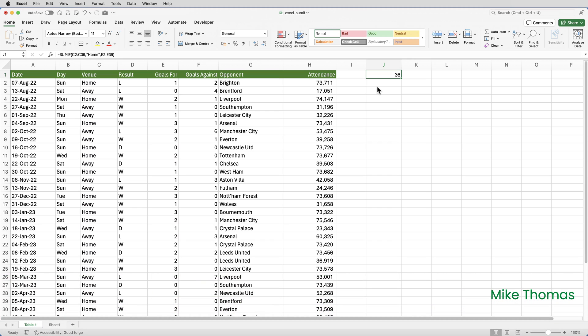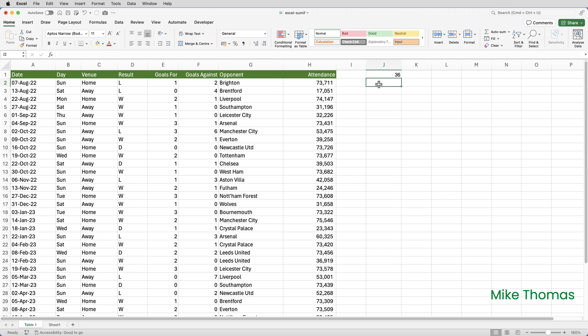Now, I want to know how many of those goals were scored where the match was played at home and the team won and the match was played on a Sunday. Because I have more than one criteria, I'll need to use SUMIFS, depending on how you want to say it.